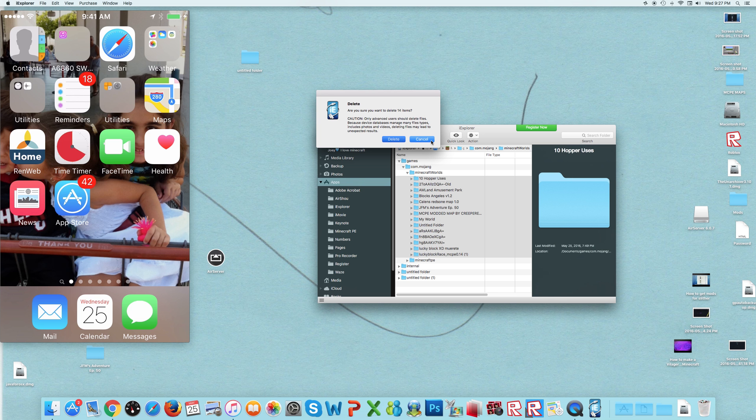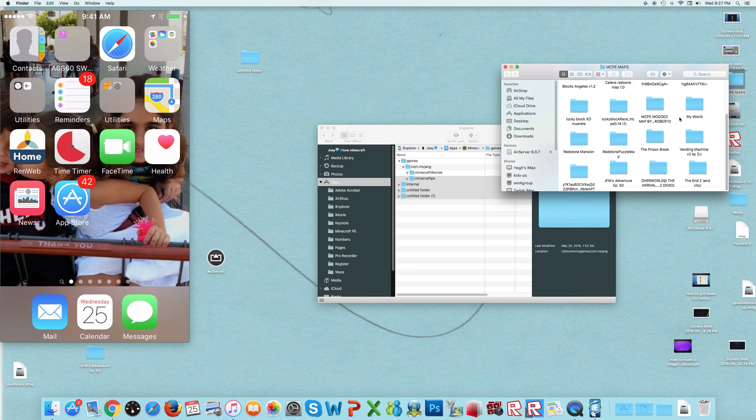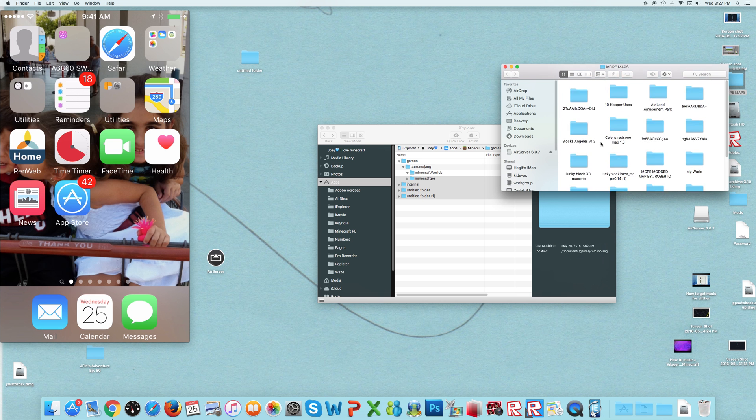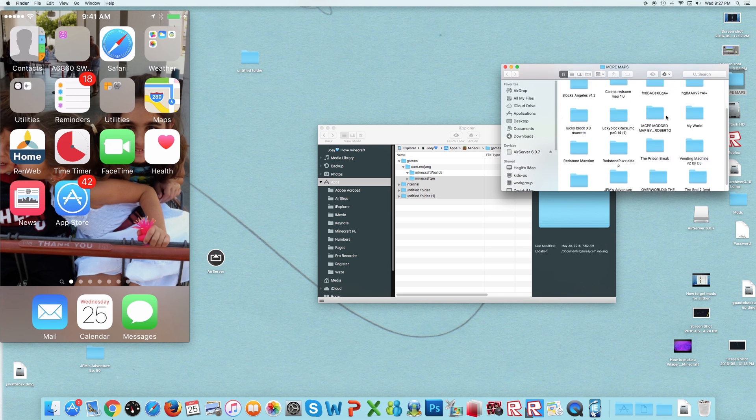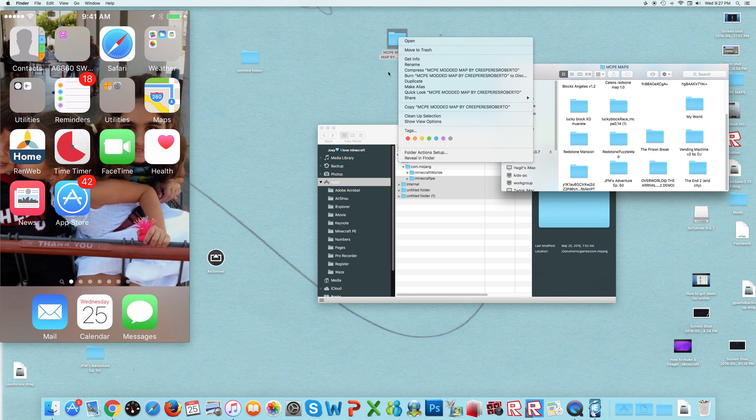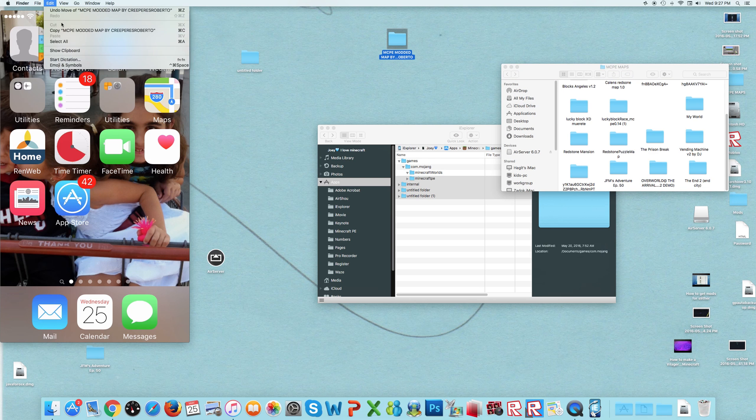So you have to go download the map. It is this one. Let me copy that. Edit.